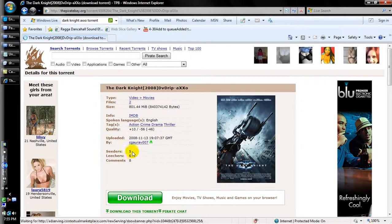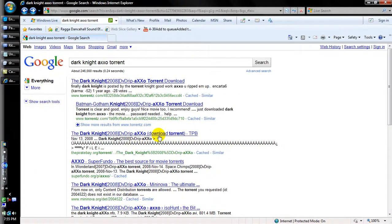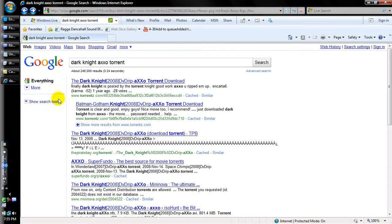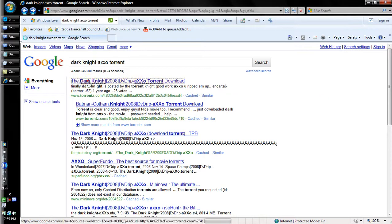The more seeds it has, the faster it'll download. You can upload seeds yourself — the way you do that is when you finish downloading it, you just let the torrent sit there. Don't remove it, don't delete it, just leave it on there and let it seed. Once you feel like you've done seeding, you just cut it off and delete it.